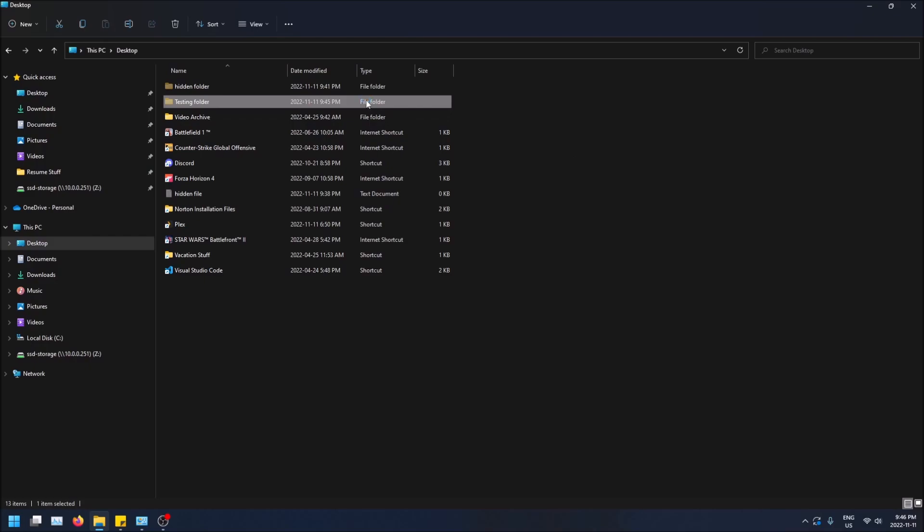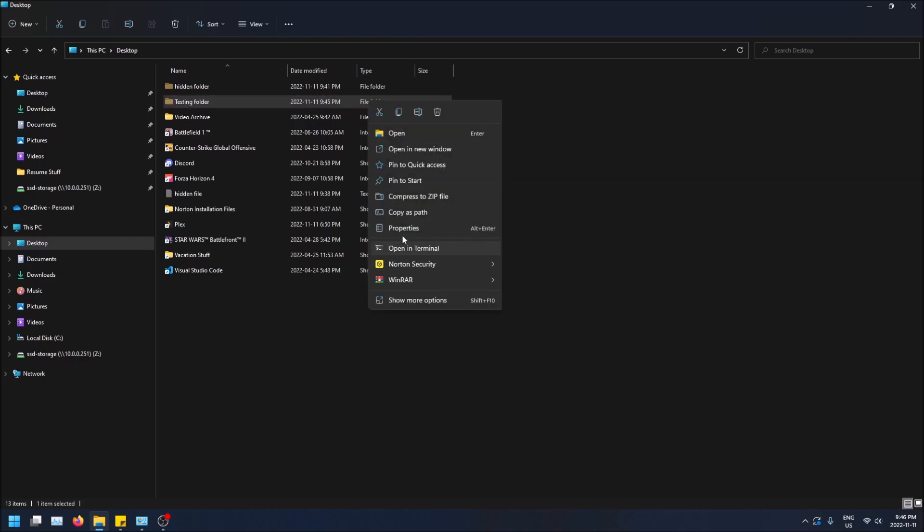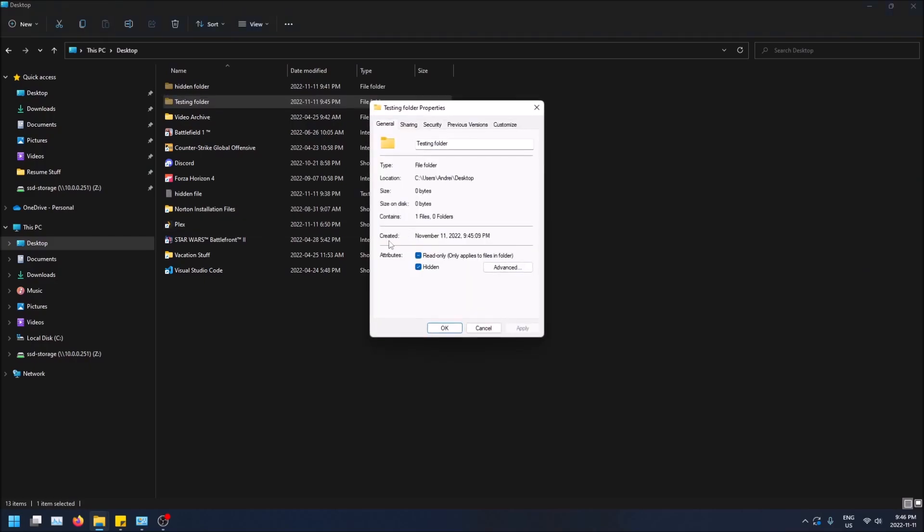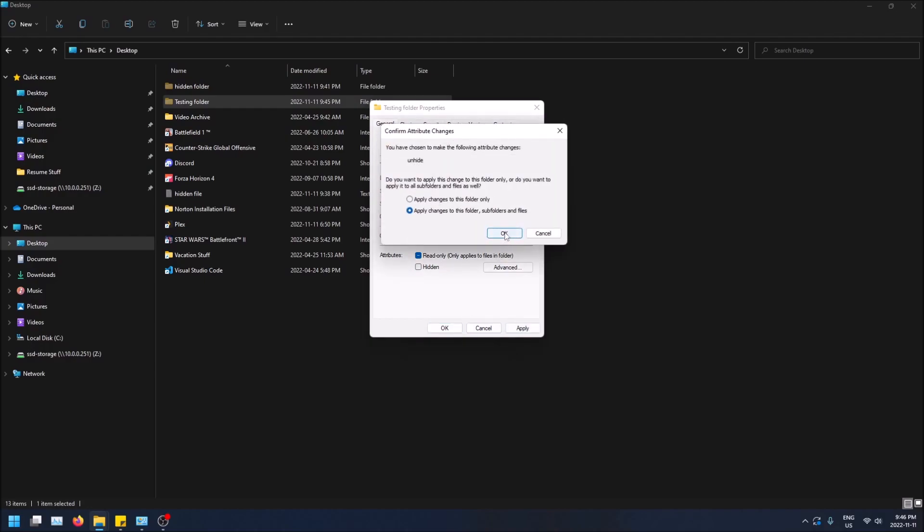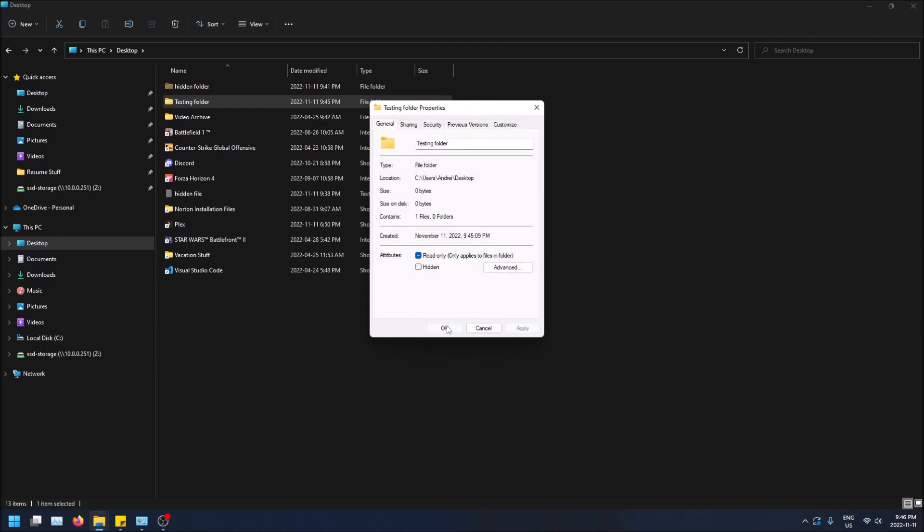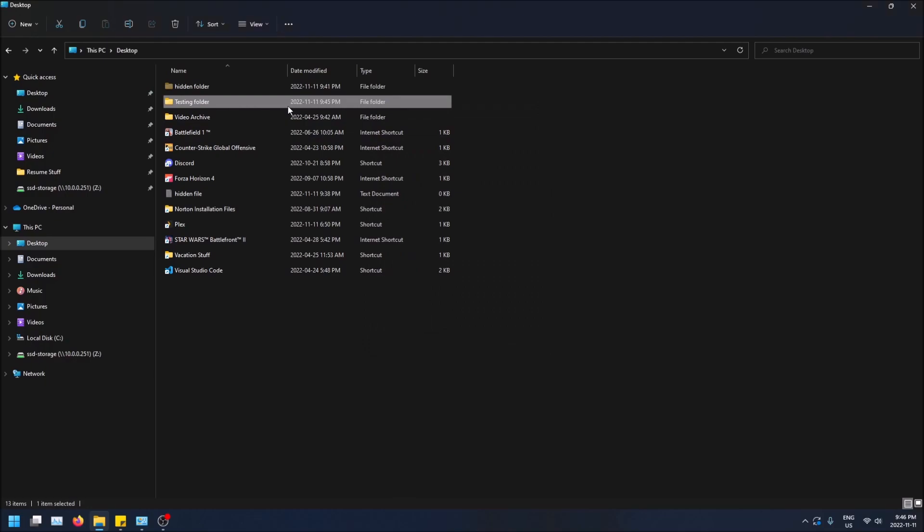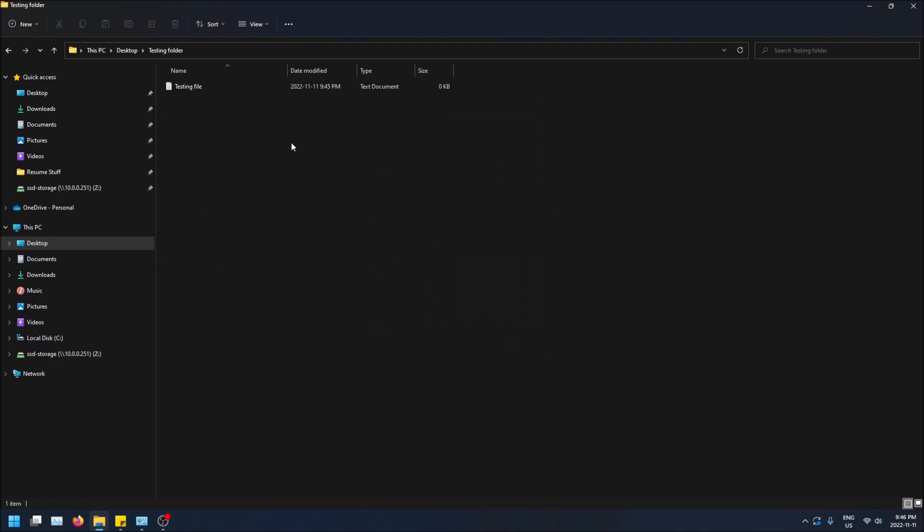How to unhide it. Same thing. Properties, unselect, apply. And you know what, I'm going to apply it to everything in it too. So we can just take a look. And just like that, that one's no longer hidden as well.